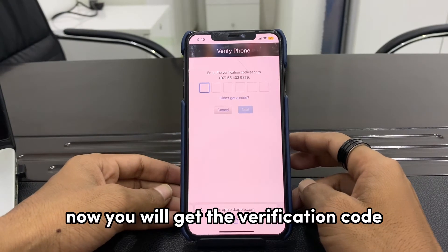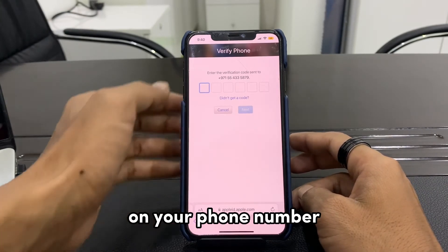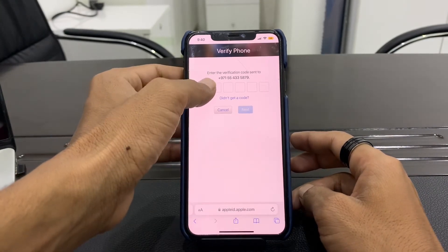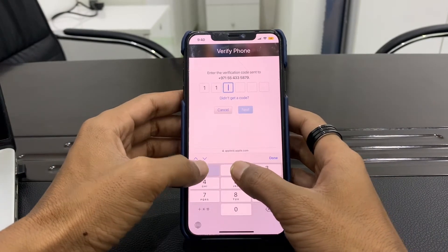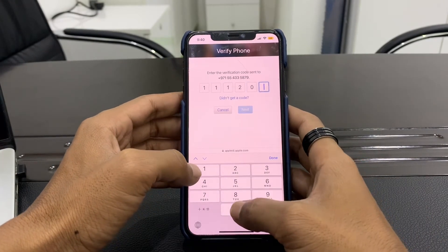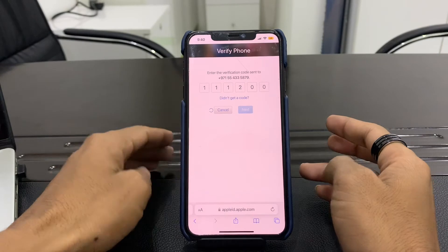Now you will get a verification code on your phone number. Enter it, then click on Next.